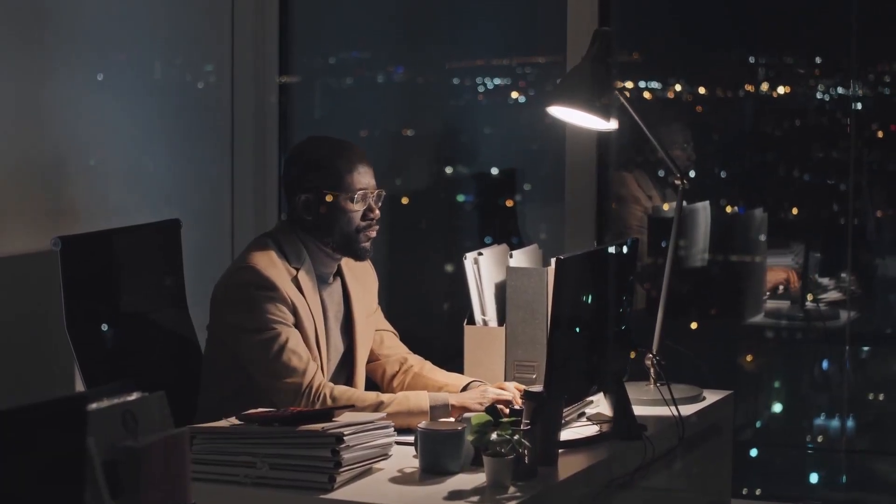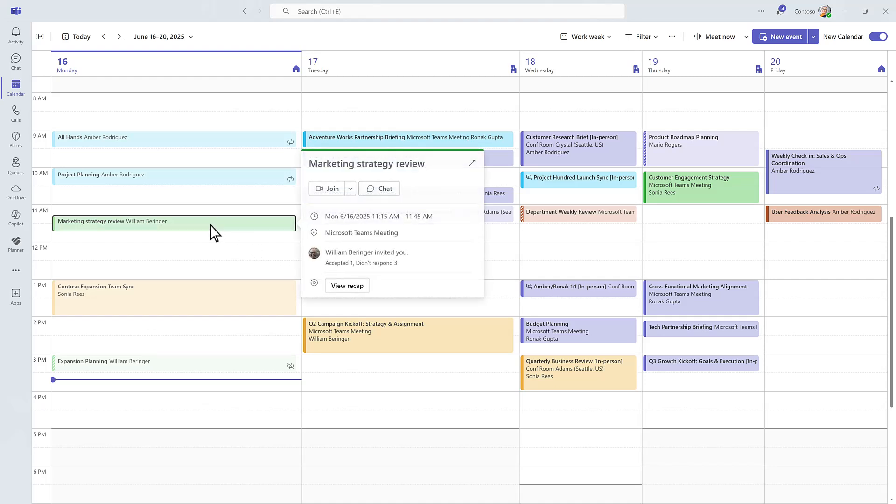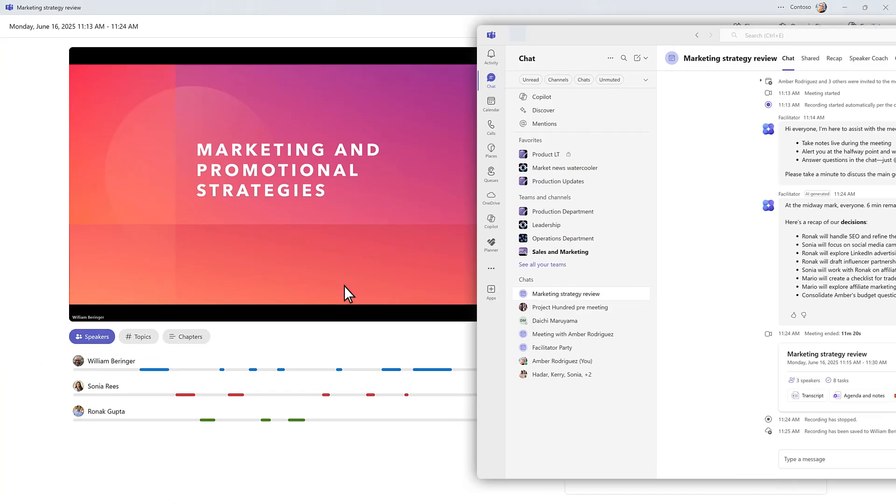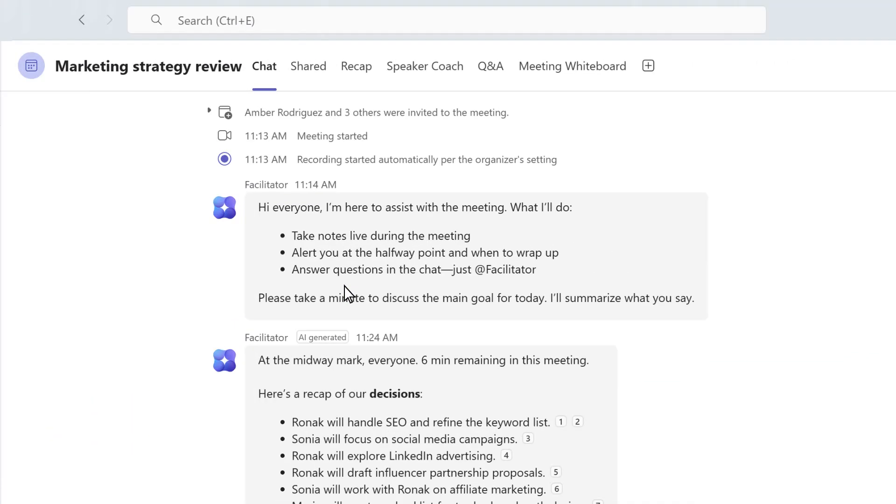To get started, open Microsoft Teams and go to your calendar. Click the meeting you want to review, then select Recap at the bottom of the pop-up. You can also find it in the Recap tab at the top of the meeting chat.